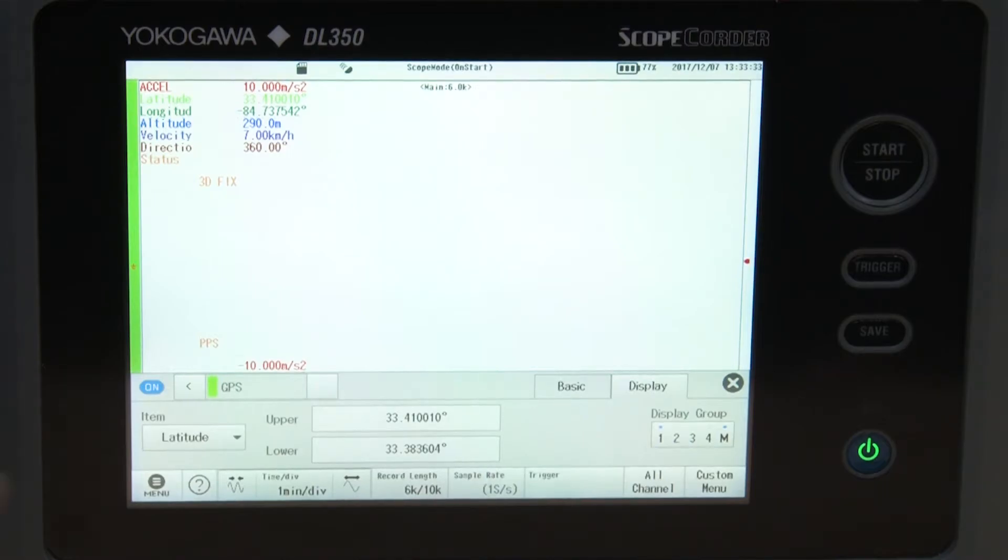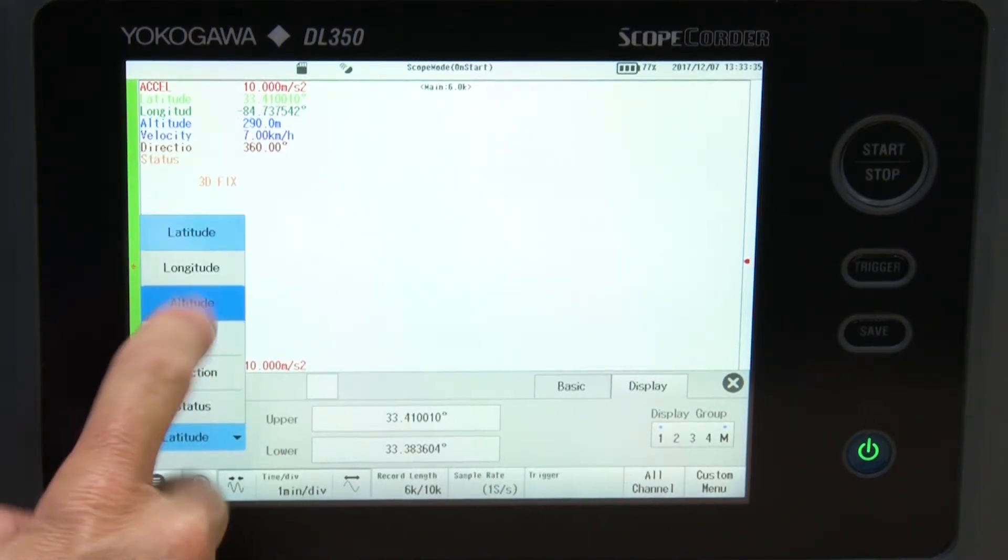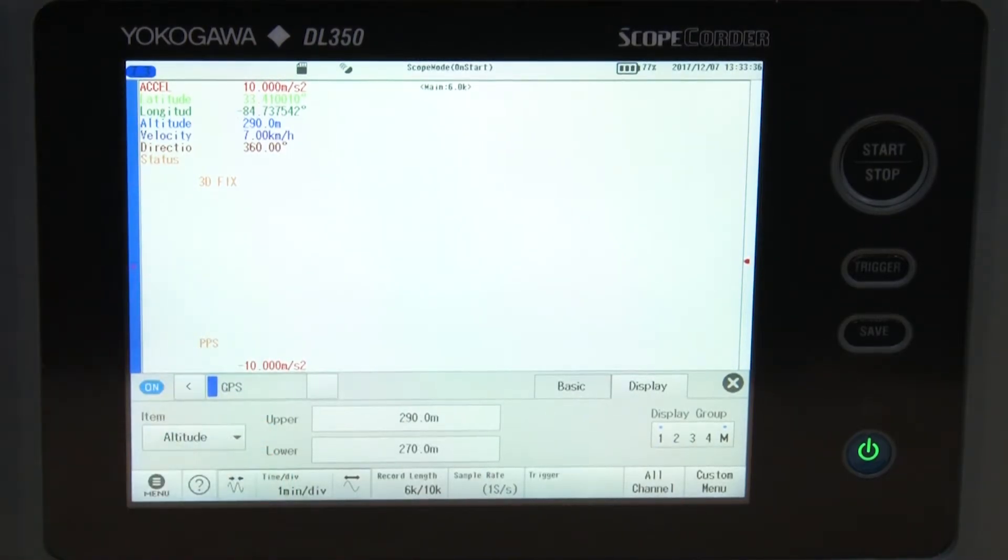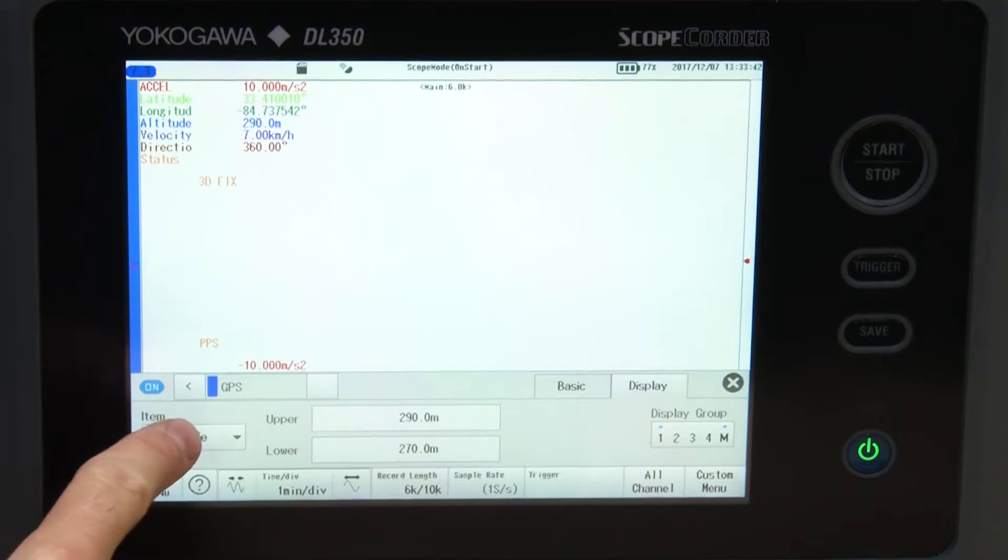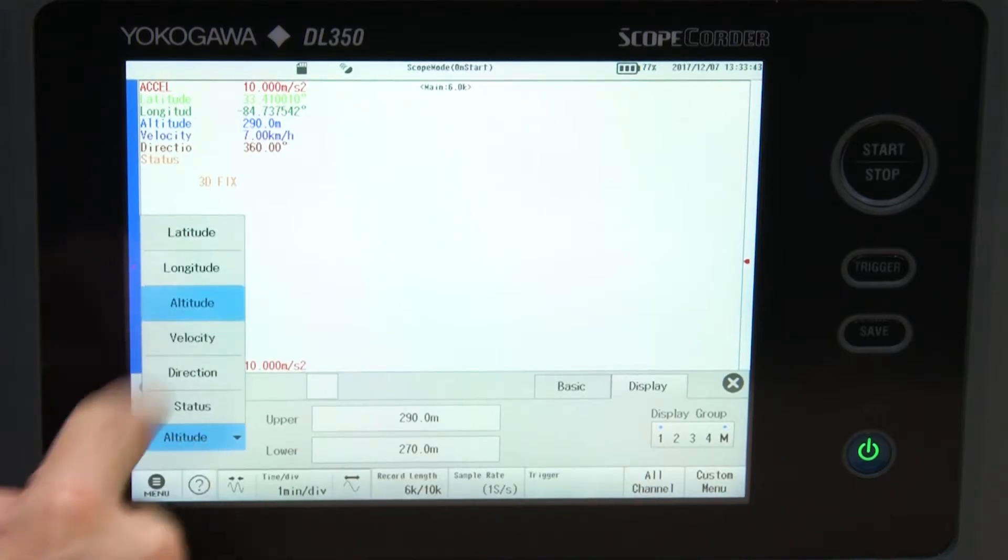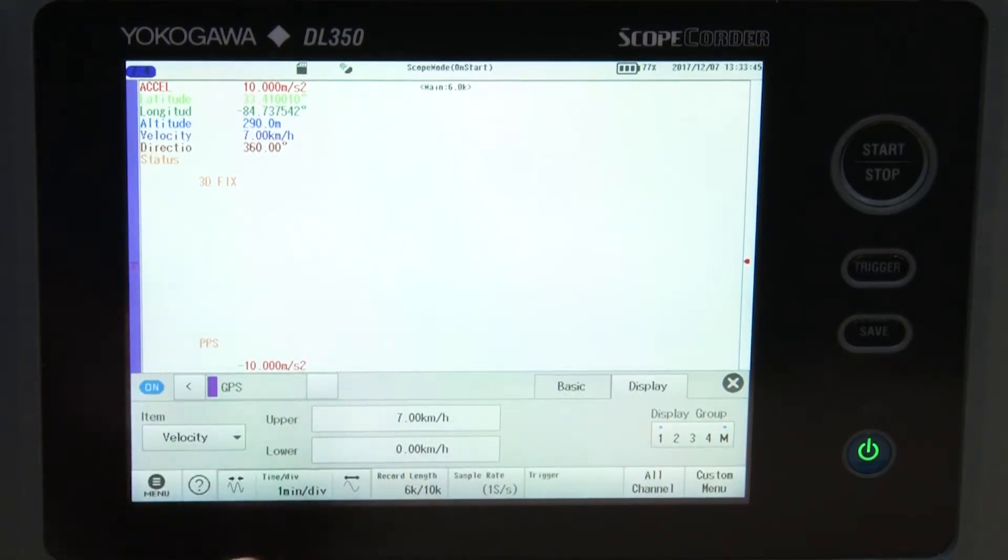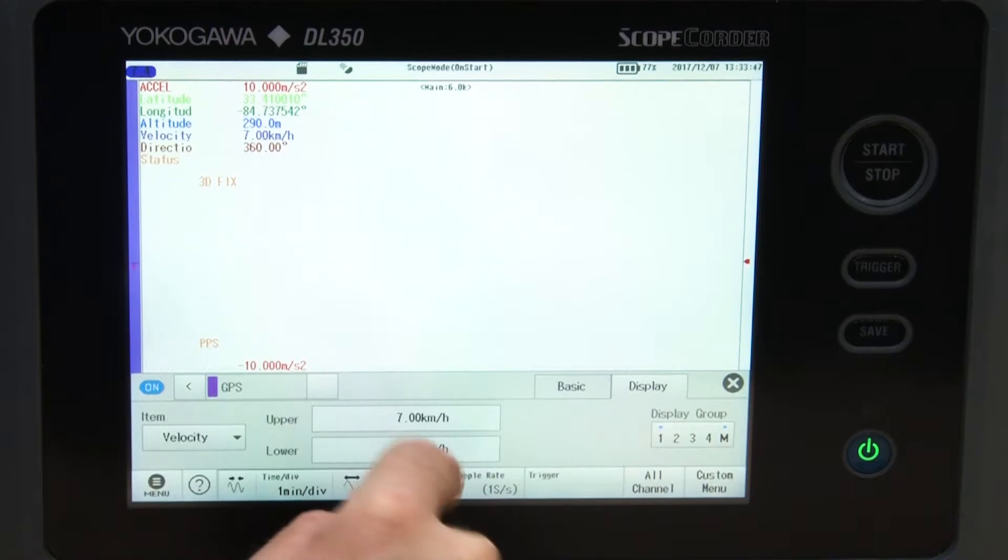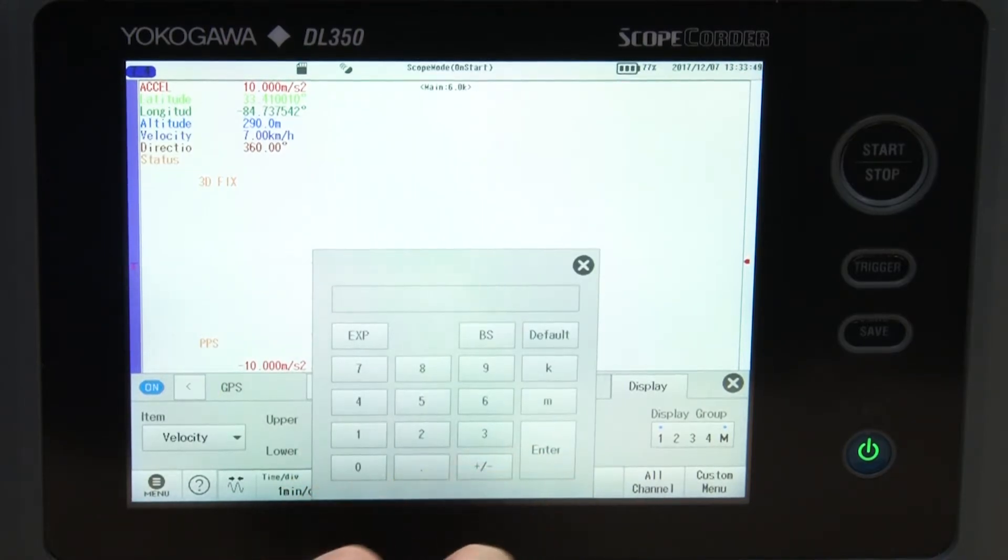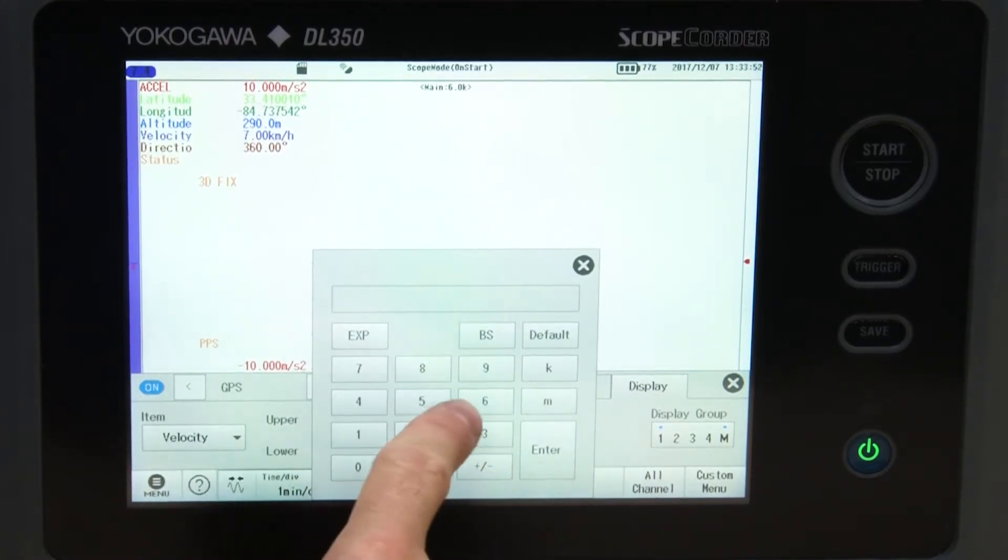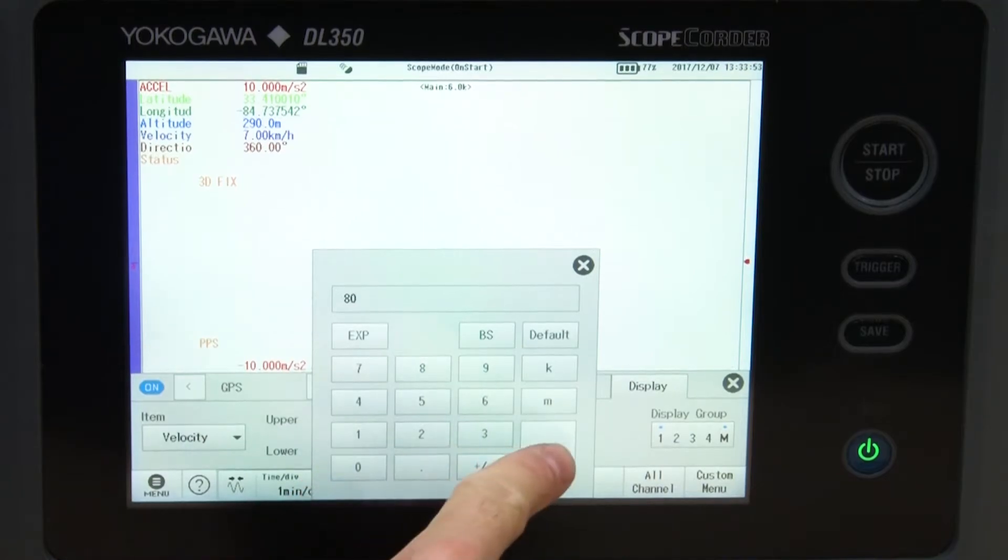Also, unless you're going up and down a mountain, a wide range of altitude probably does not make sense. Last, our drive never exceeded 45 miles per hour, so we should set the velocity from zero kilometers per hour up to about 80 kilometers per hour.